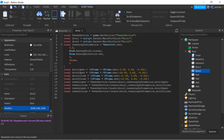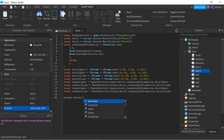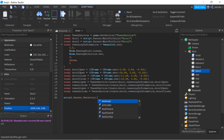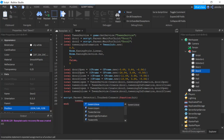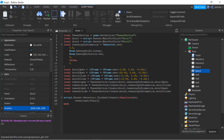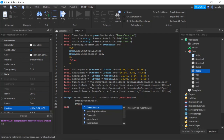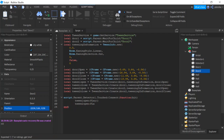Now drop a line and write: script.Parent.detector1.Touched:Connect(function(hit). Inside this function we call tween1Open:Play() and tween2Open:Play(). Then after that we do wait(2).